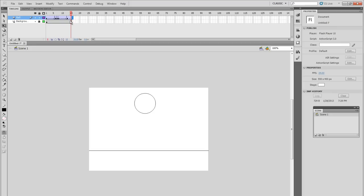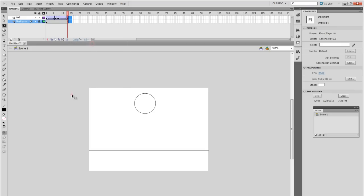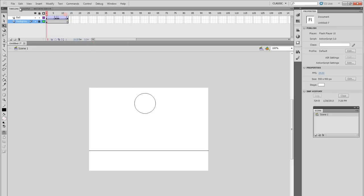And something like that. We don't need this frame, so we'll select these, right-click and remove frames. So let's try it out now. Yeah, doesn't seem so bad.